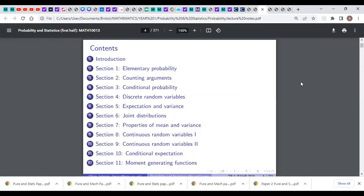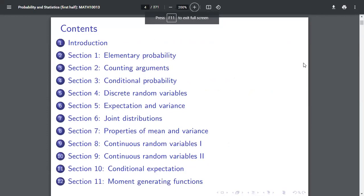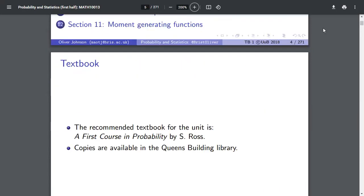Pure maths is hard because you don't get many diagrams — it's words and letters everywhere and you can't visualize what's going on, which is why a lot of students struggle with it. Applied maths you can actually visually see what you're doing — mechanics, statistics, you've got an intuitive understanding. But with vector spaces, group theory, and ring theory, it's very abstract. I would say most people at university prefer applied maths, whereas most people at A-level prefer pure maths.